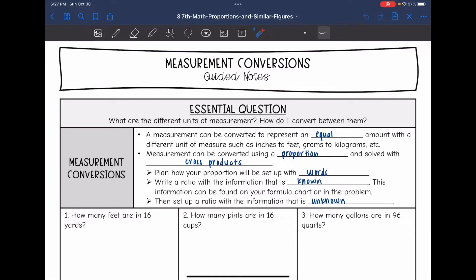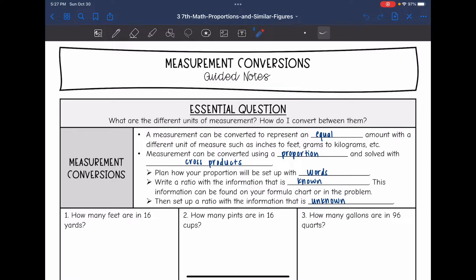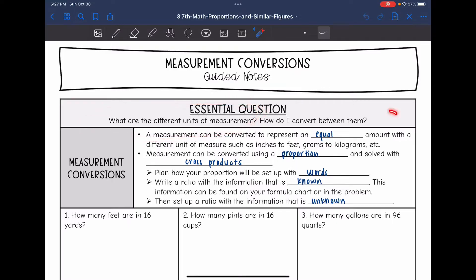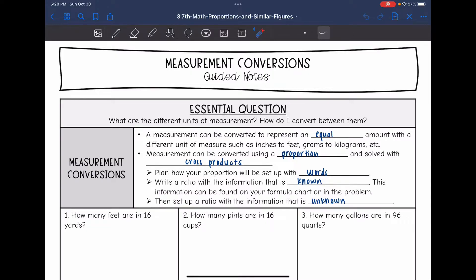Hey guys, today we are going to be looking at measurement conversions. We're going to answer the question: what are the different units of measurement and how do I convert between them? A measurement can be converted to represent an equal amount with a different unit of measure, such as inches to feet or grams to kilograms. Measurements can be converted by using a proportion and then we will solve with cross products.